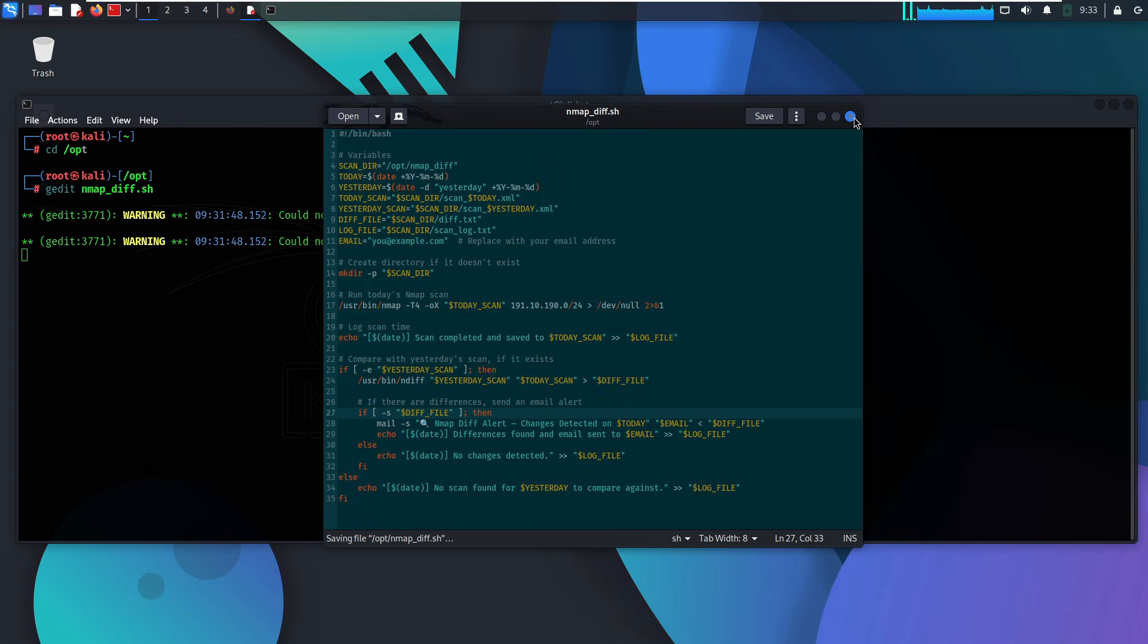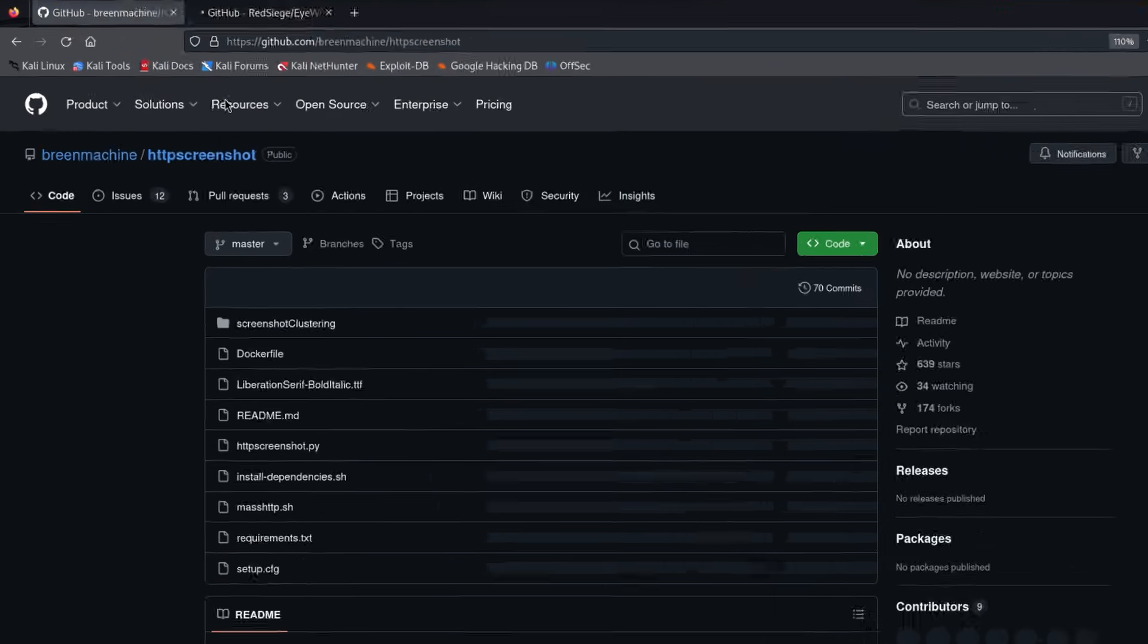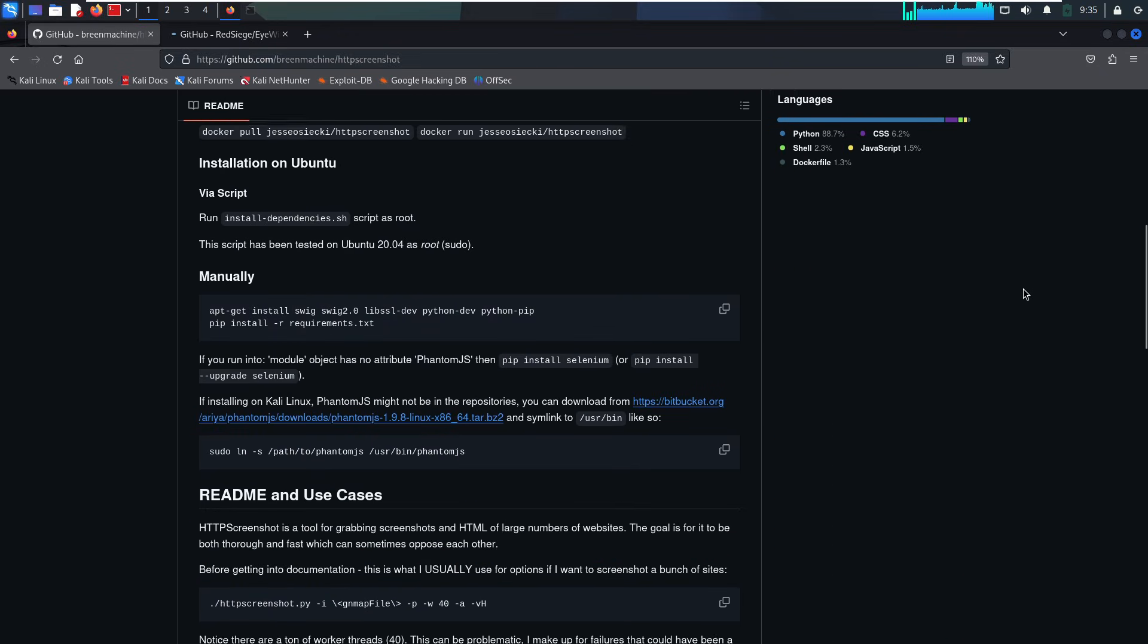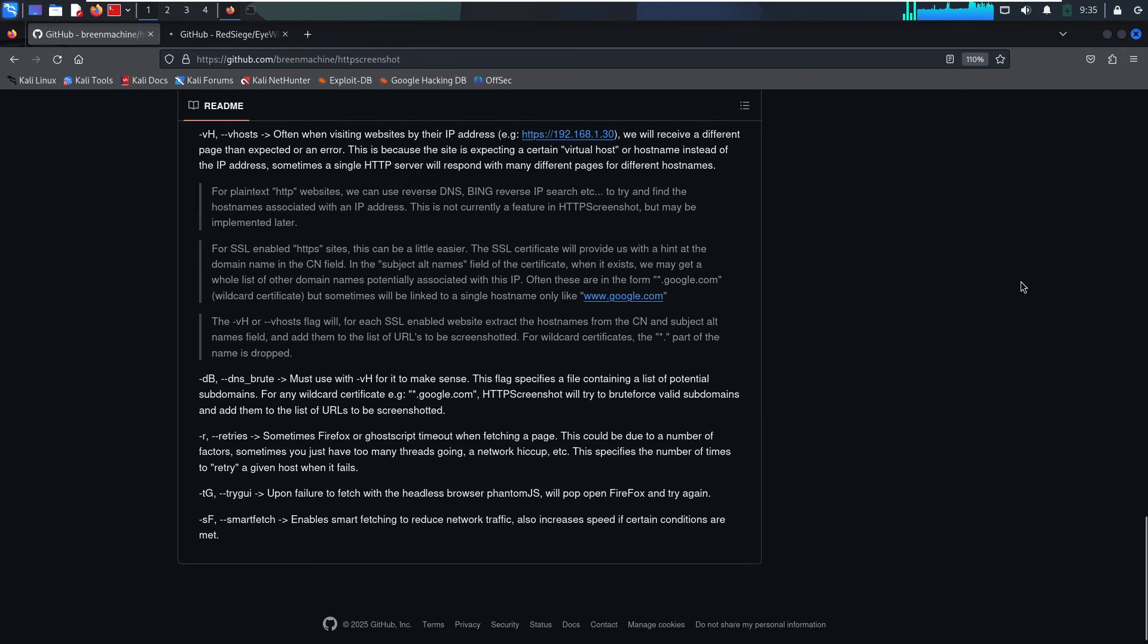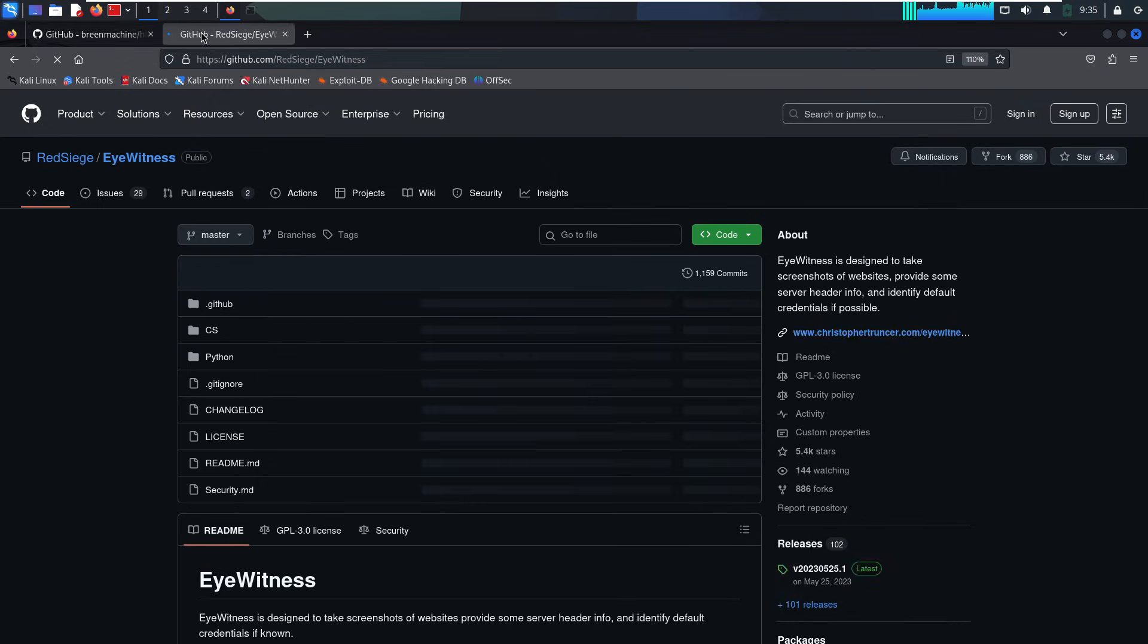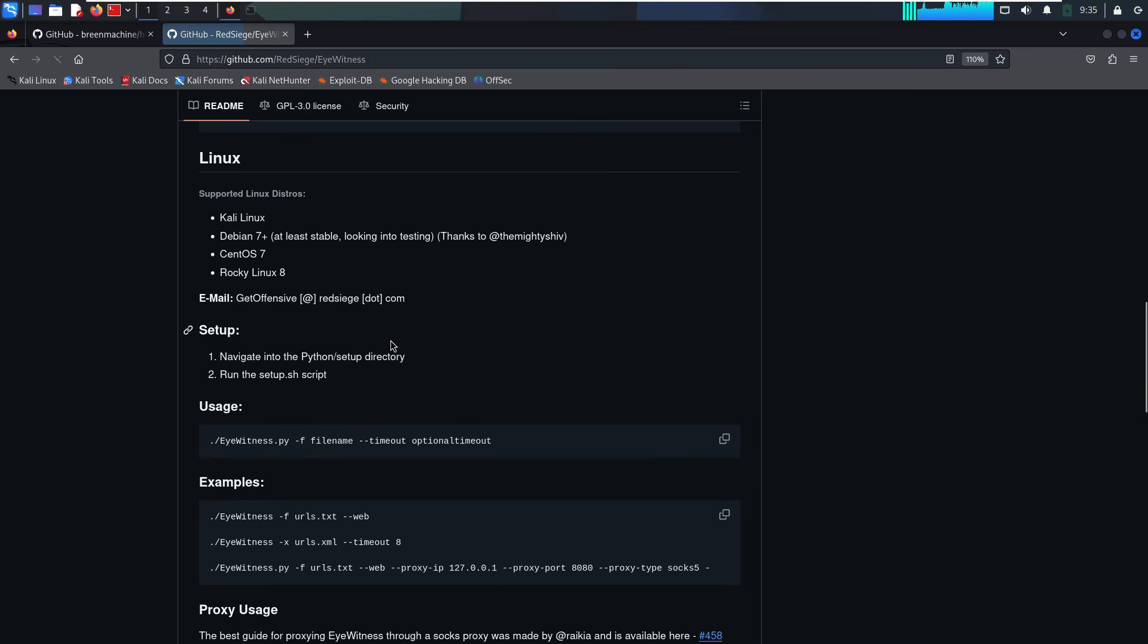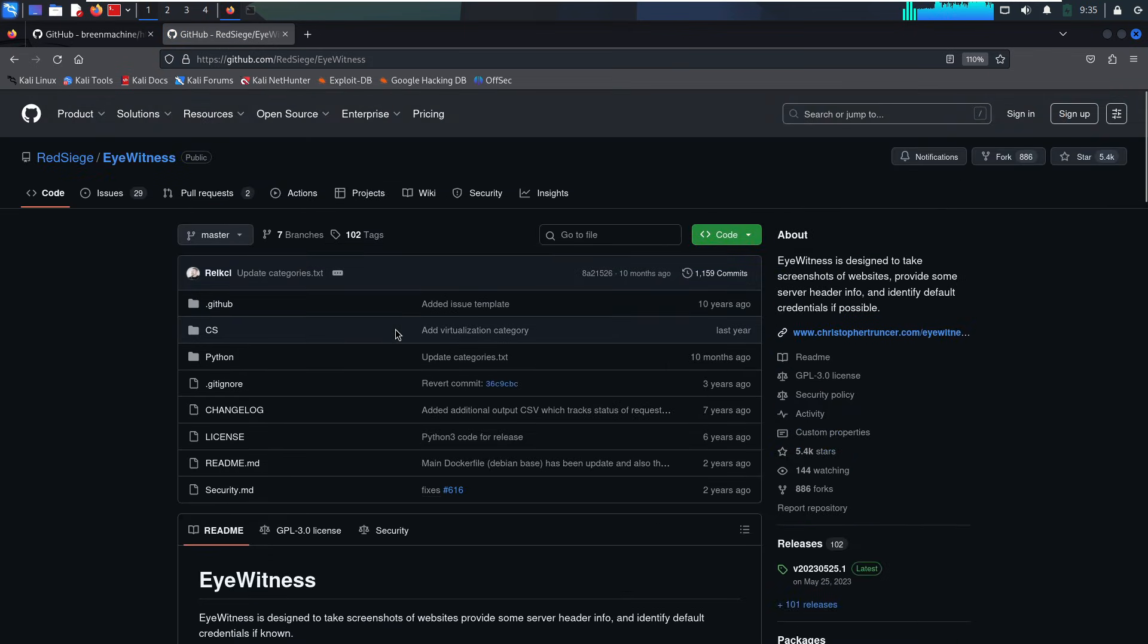Aside from ports, we also want to monitor web applications, especially when we're dealing with large internal or external networks. There are two tools we like to use for this. The first one is HTP Screenshot. This tool is awesome. It uses Masscan to scan huge networks fast and PhantomJS to take screenshots of any websites it finds. It gives you a quick visual overview of the network's web surfaces. And the second is Eyewitness. This one's also solid. It takes nmap output, usually in XML, and grabs screenshots from webpages, RDP, and VNC servers. Super handy for recon visuals.